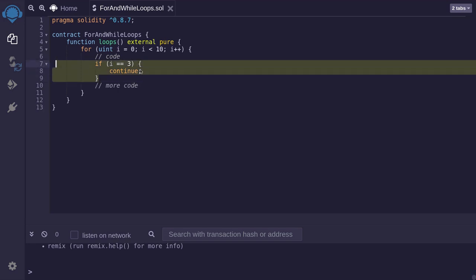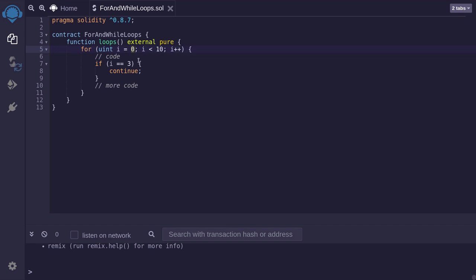So what would this actually do? We start the for loop from i equals 0. So the code will run. Since i is not equal to 0, more code will be executed. The same goes for i equals 1 and i equals 2.